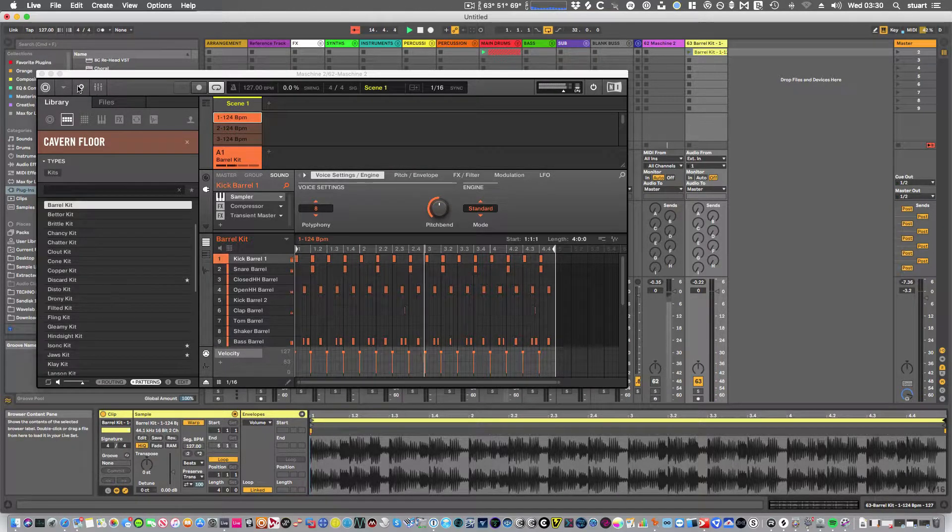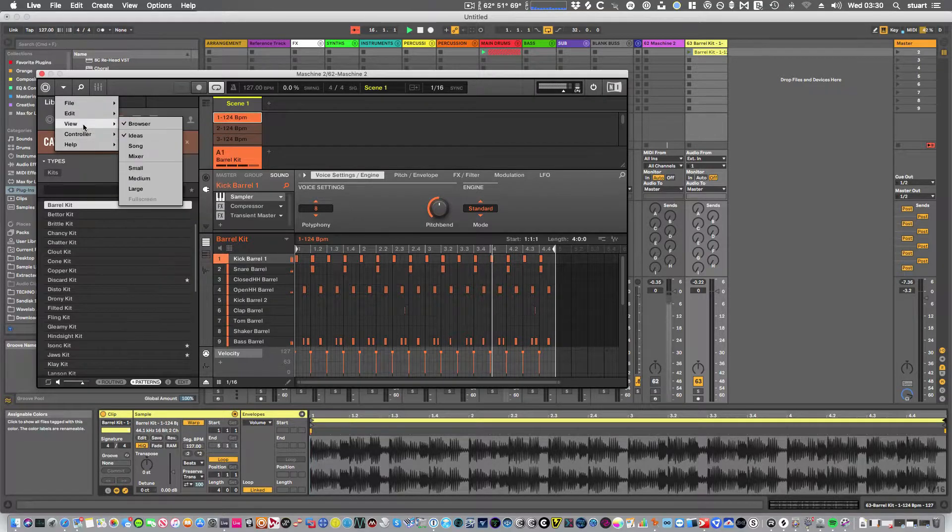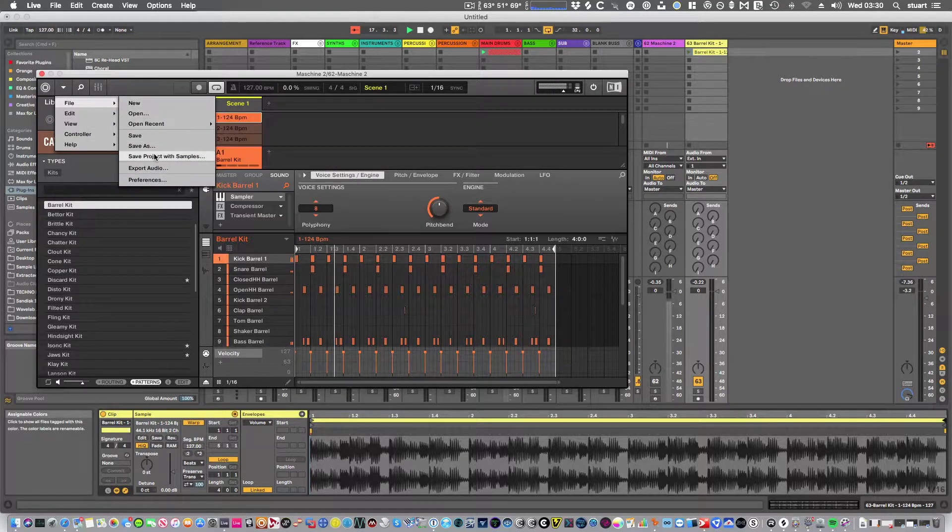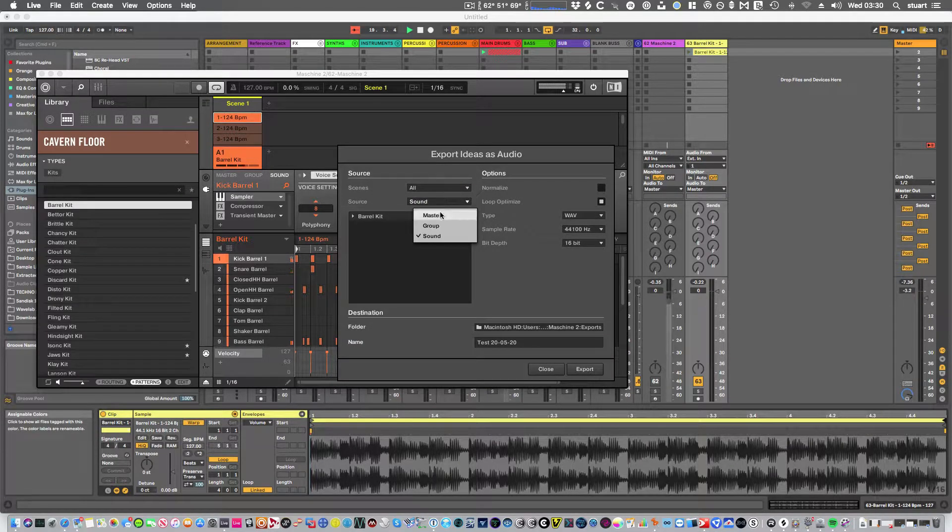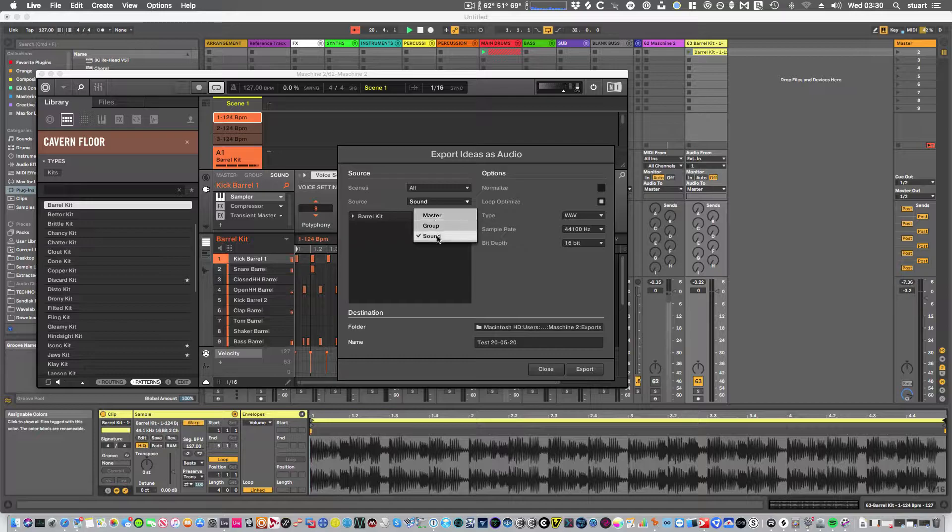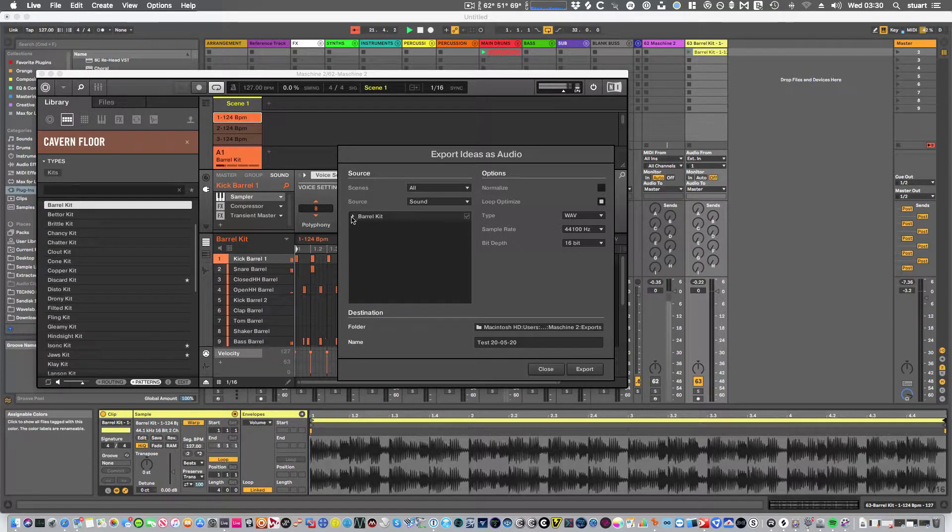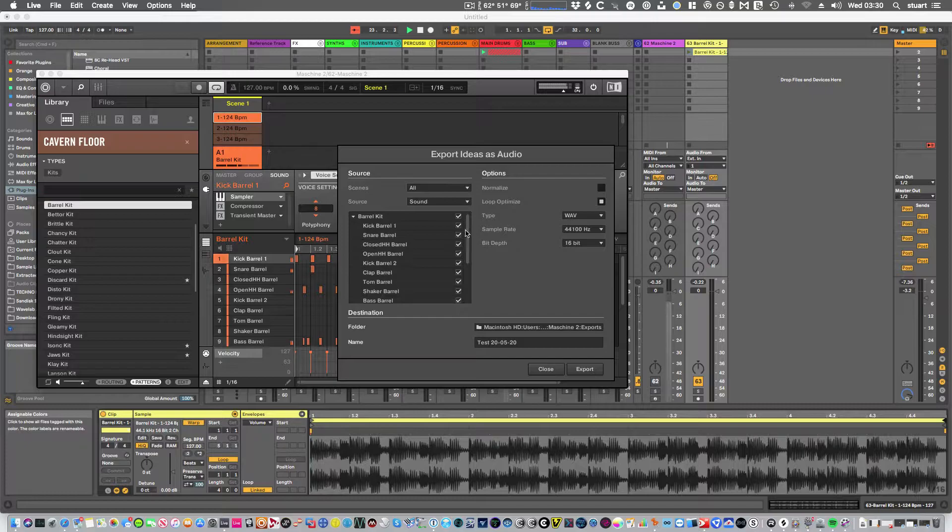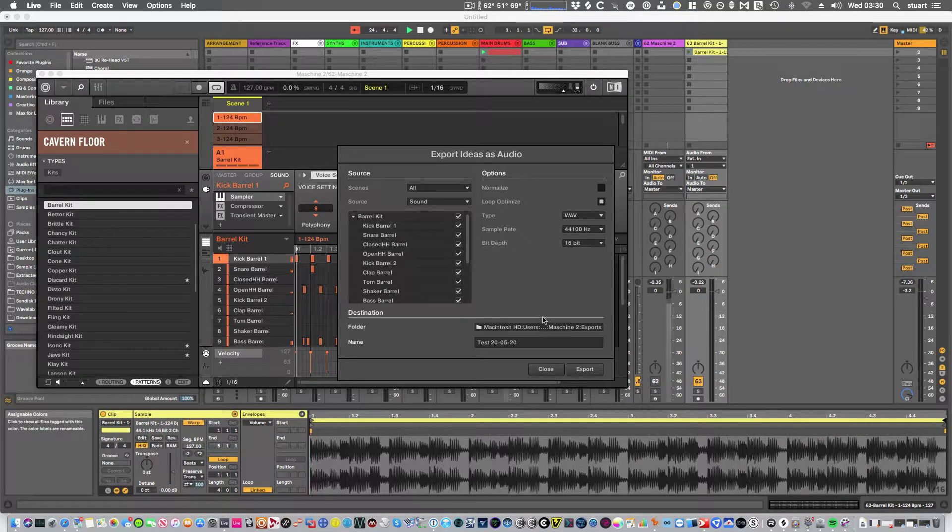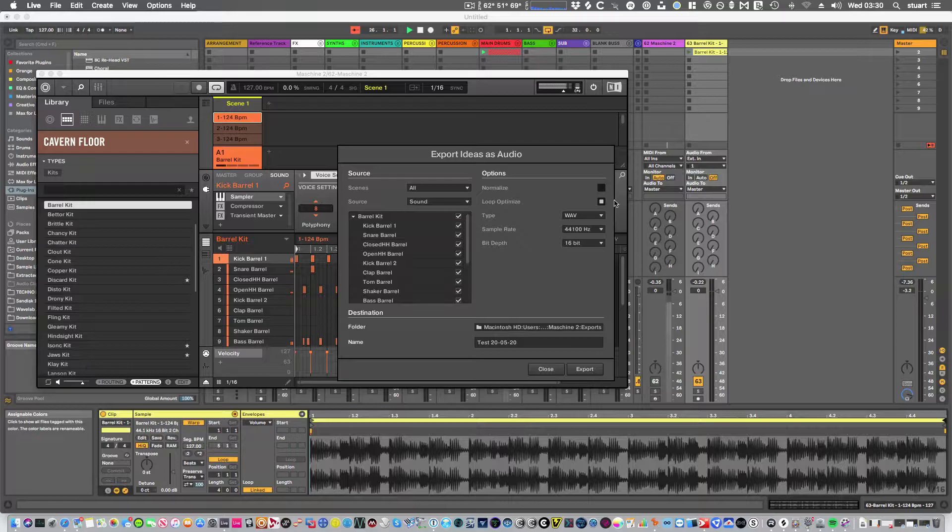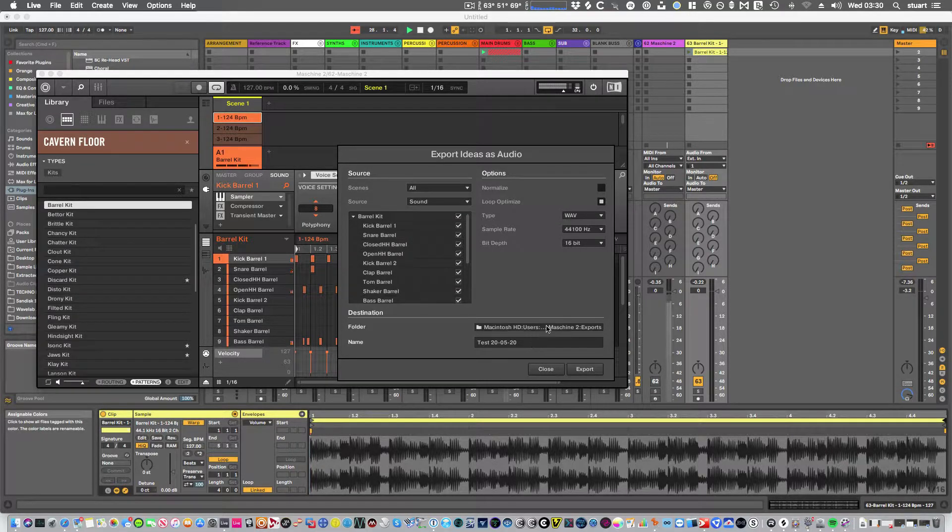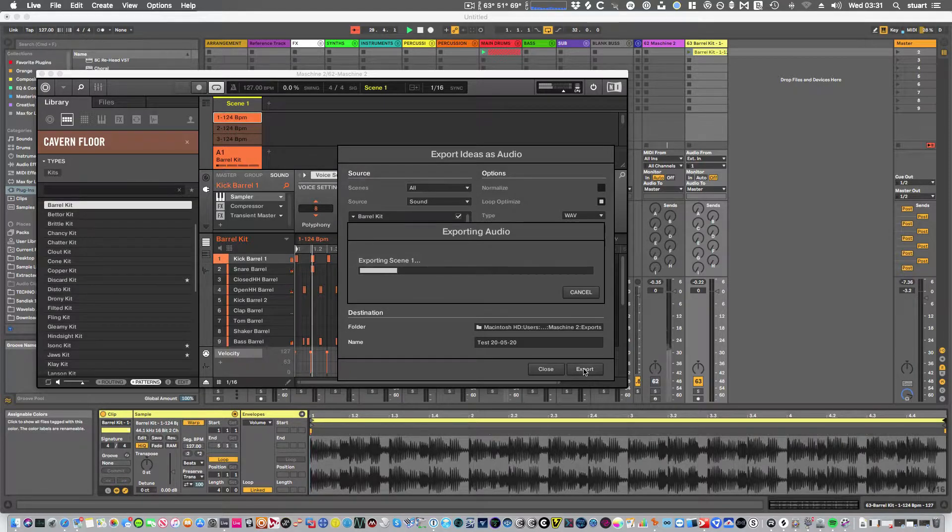Second method is using export audio. And you can choose whether you want the master, the group or individual sounds. So I can select all the individual elements. I've put Loop Optimize on. And I've created a folder. Click on export.